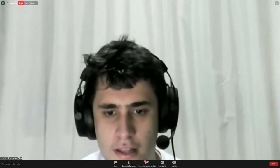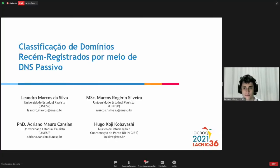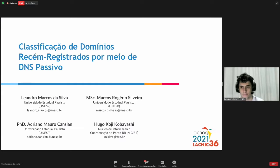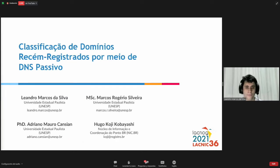Good afternoon, everyone. I will speak slower in order to help the interpretation. Allow me to share my screen now. Can you see the presentation on the screen? Good afternoon once again. I am Leonardo Marcos da Silva and I will be making a presentation of my work that has to do with the classification of newly registered domains through passive DNS.